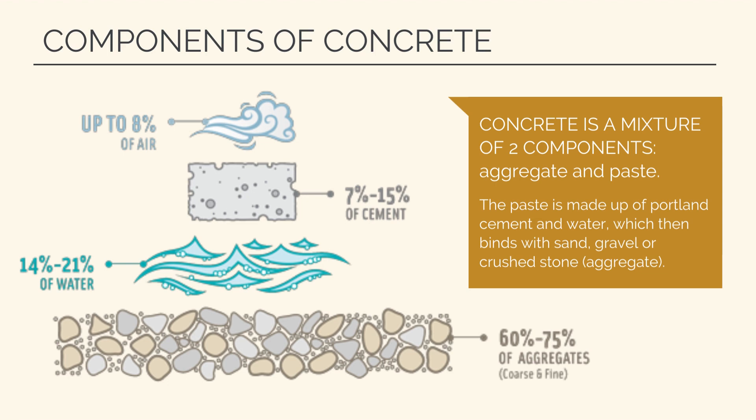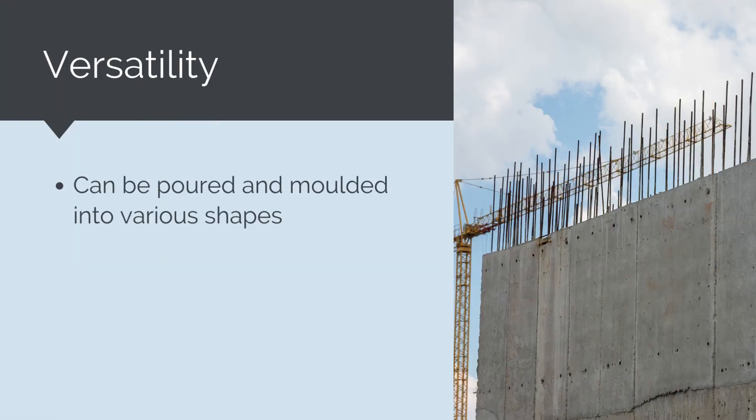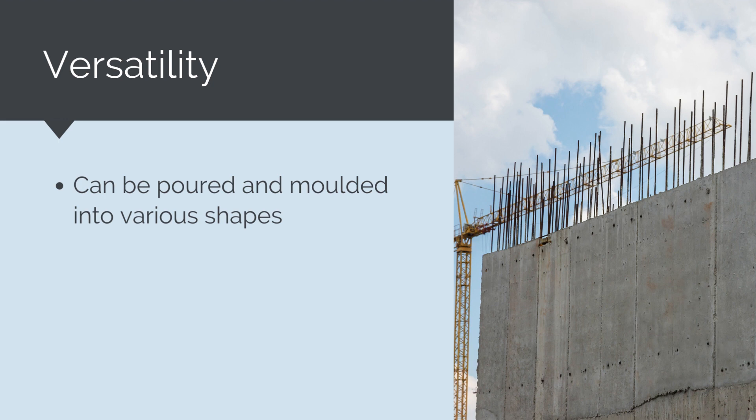The aggregates in concrete provide bulk and strength to the mixture. The combination of cement and aggregates creates a robust composite material. Water is essential in the concrete mix as it initiates the chemical reaction known as hydration, causing the cement to harden and gain strength over time. Concrete can be poured and molded into various shapes and forms, making it adaptable for a wide range of construction applications.